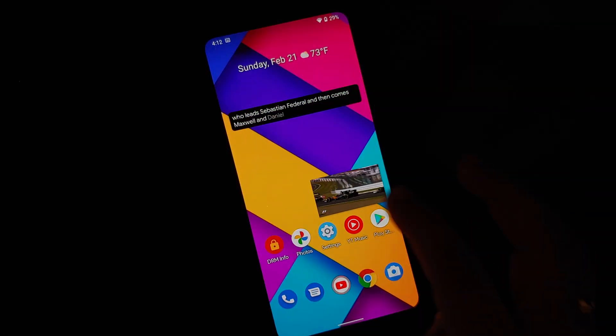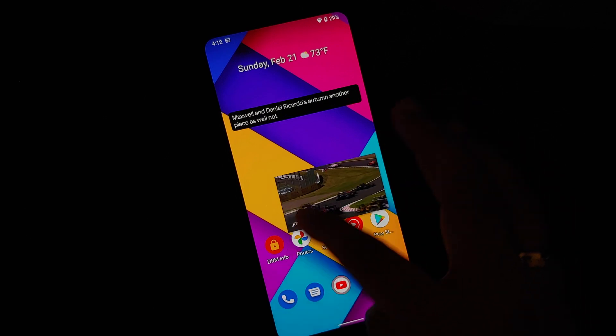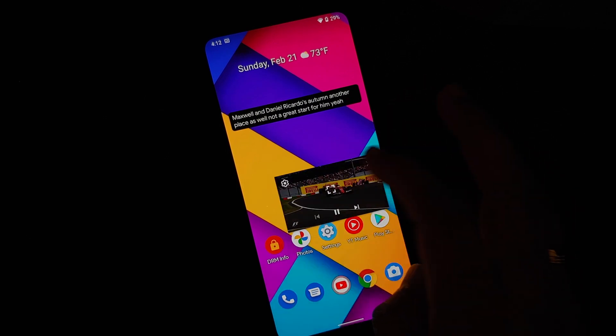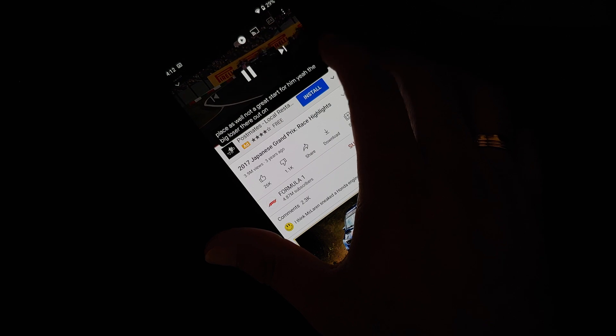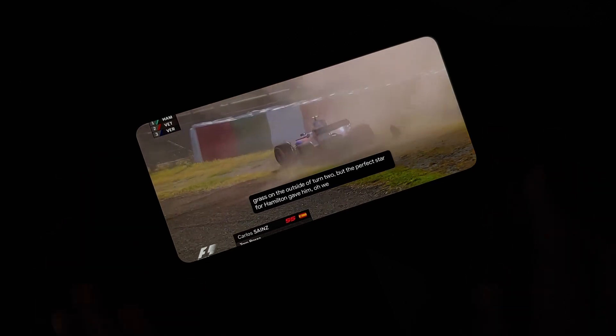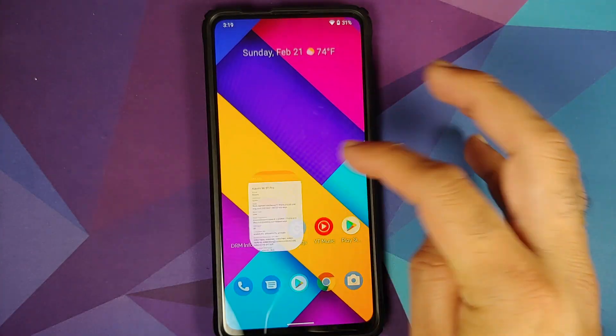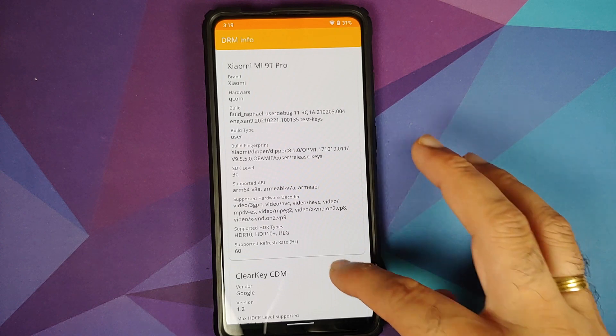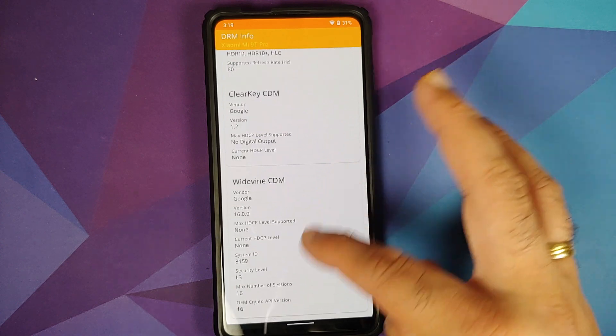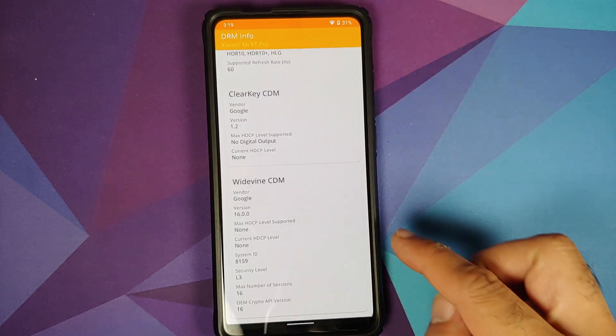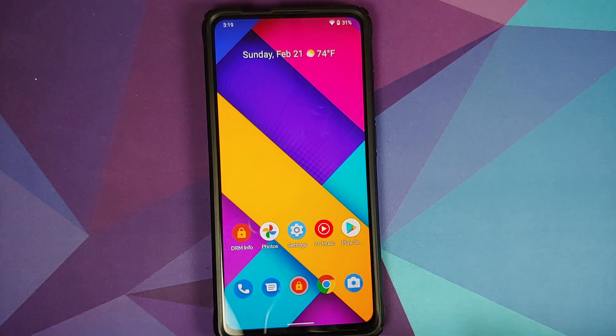This means all your banking apps should work without any issues. In terms of YouTube media playback, everything works absolutely fine. Live Caption works, Picture-in-Picture works — and as you know, for Picture-in-Picture to work without any issues, either you need YouTube Premium or you need to be in a specific country.